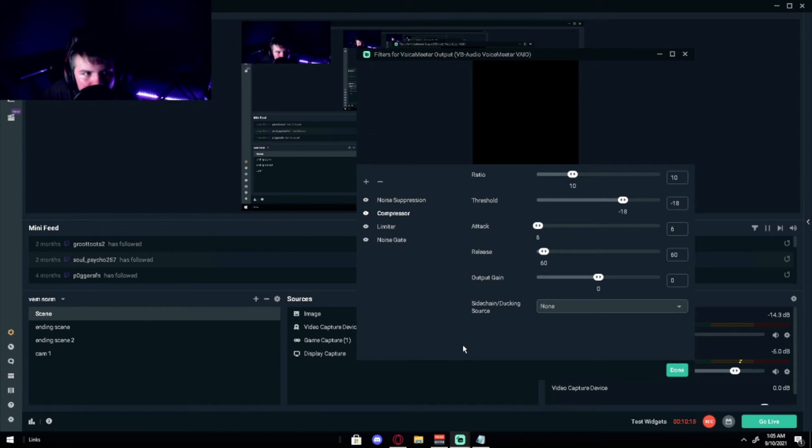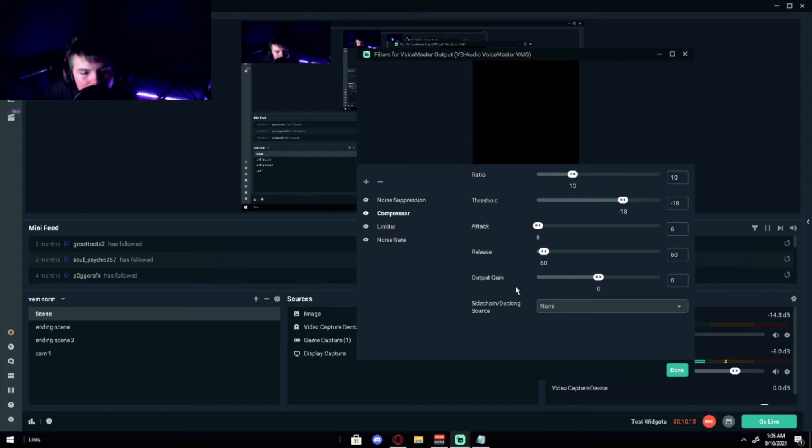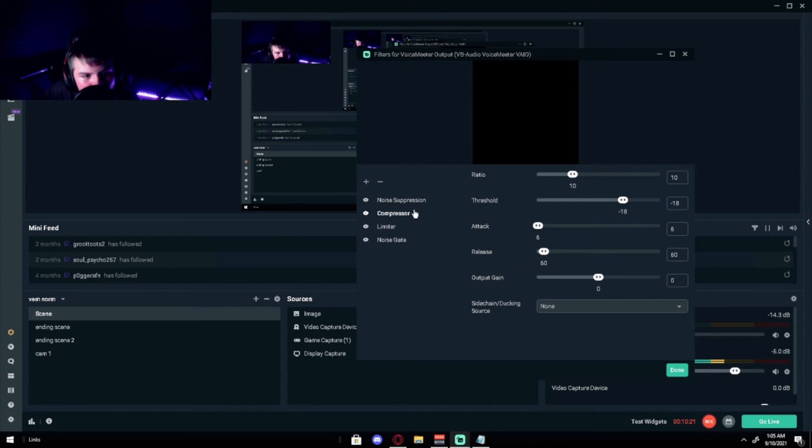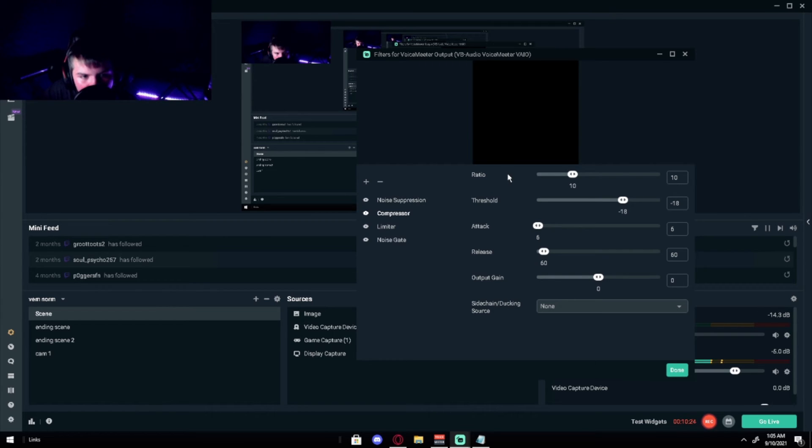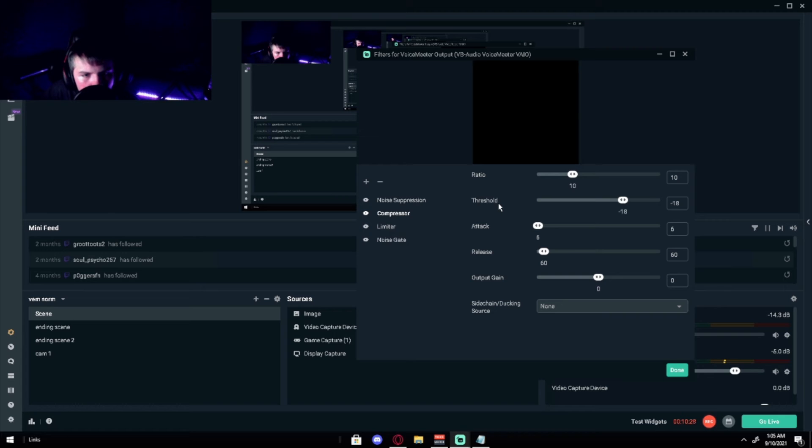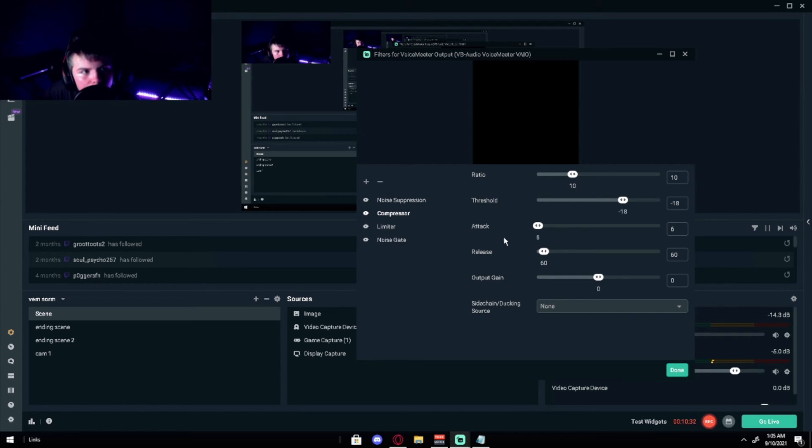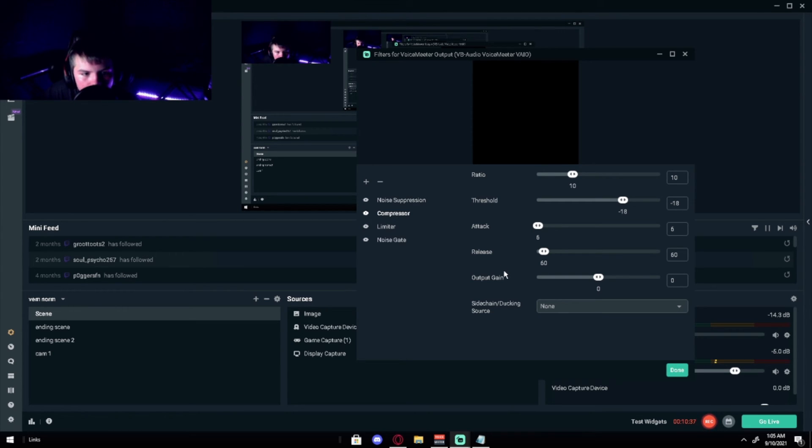Compressor. Copy my settings and if you don't like it, don't use it. But I really suggest you use these. So basically on the compressor, you want the ratio to be 10, and then the threshold to be negative 18. Also the attack will be 6, release 60, and output gain zero.